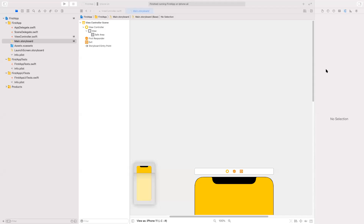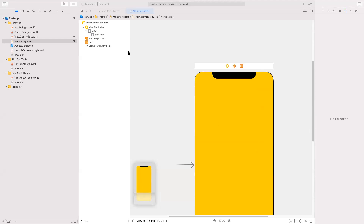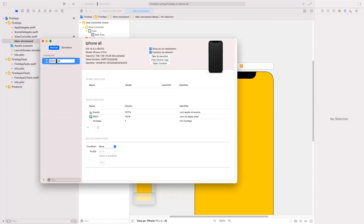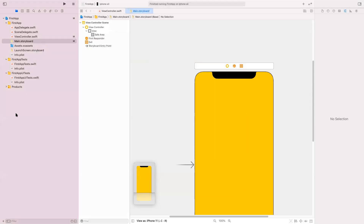If you want to set up your phone so you can run apps without a wire, once you plug in your device to your Mac, go to Window, then Devices and Simulators. Your phone will appear there, and you can check 'Connect via Network.' As long as you're on the same network, you can connect to it wirelessly over Wi-Fi from then on.